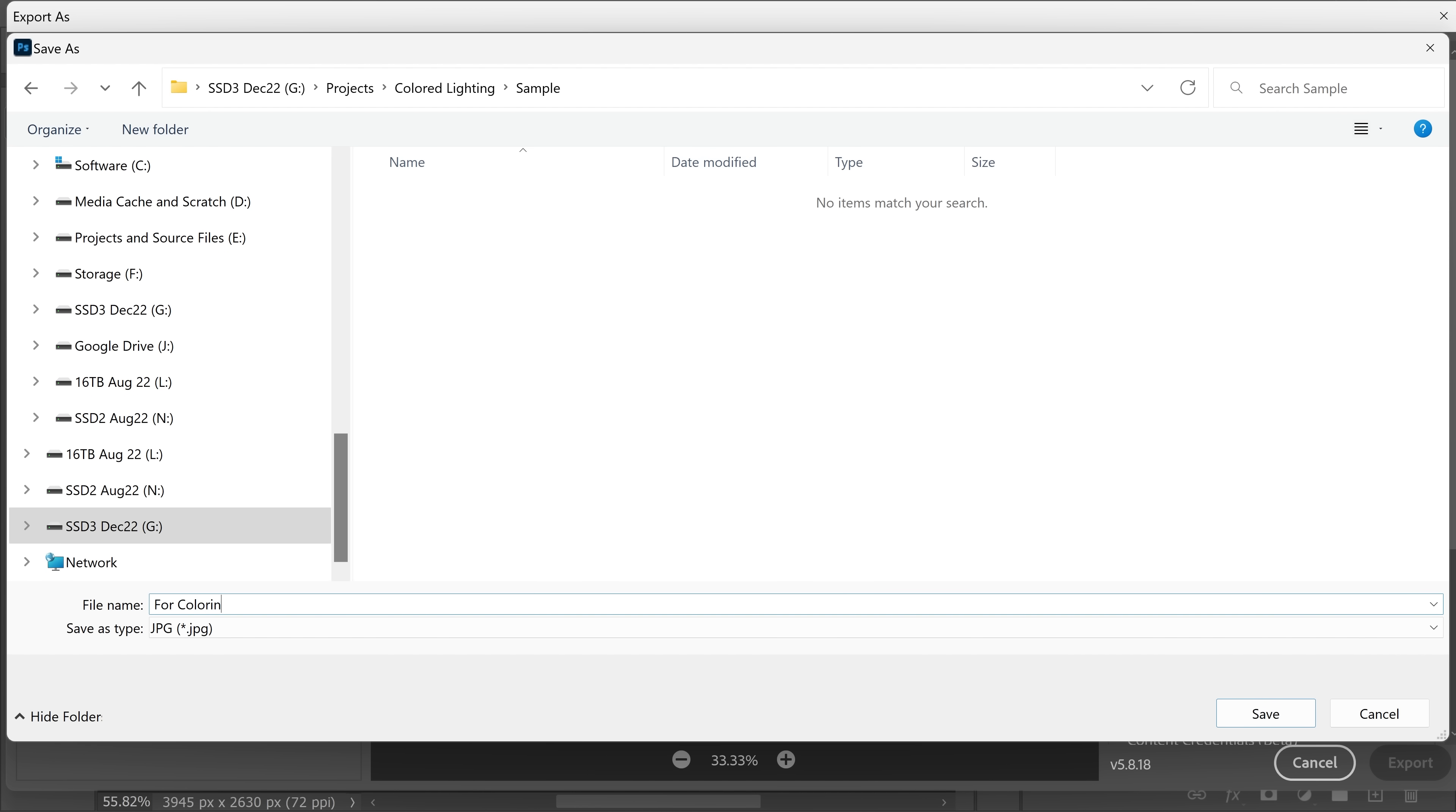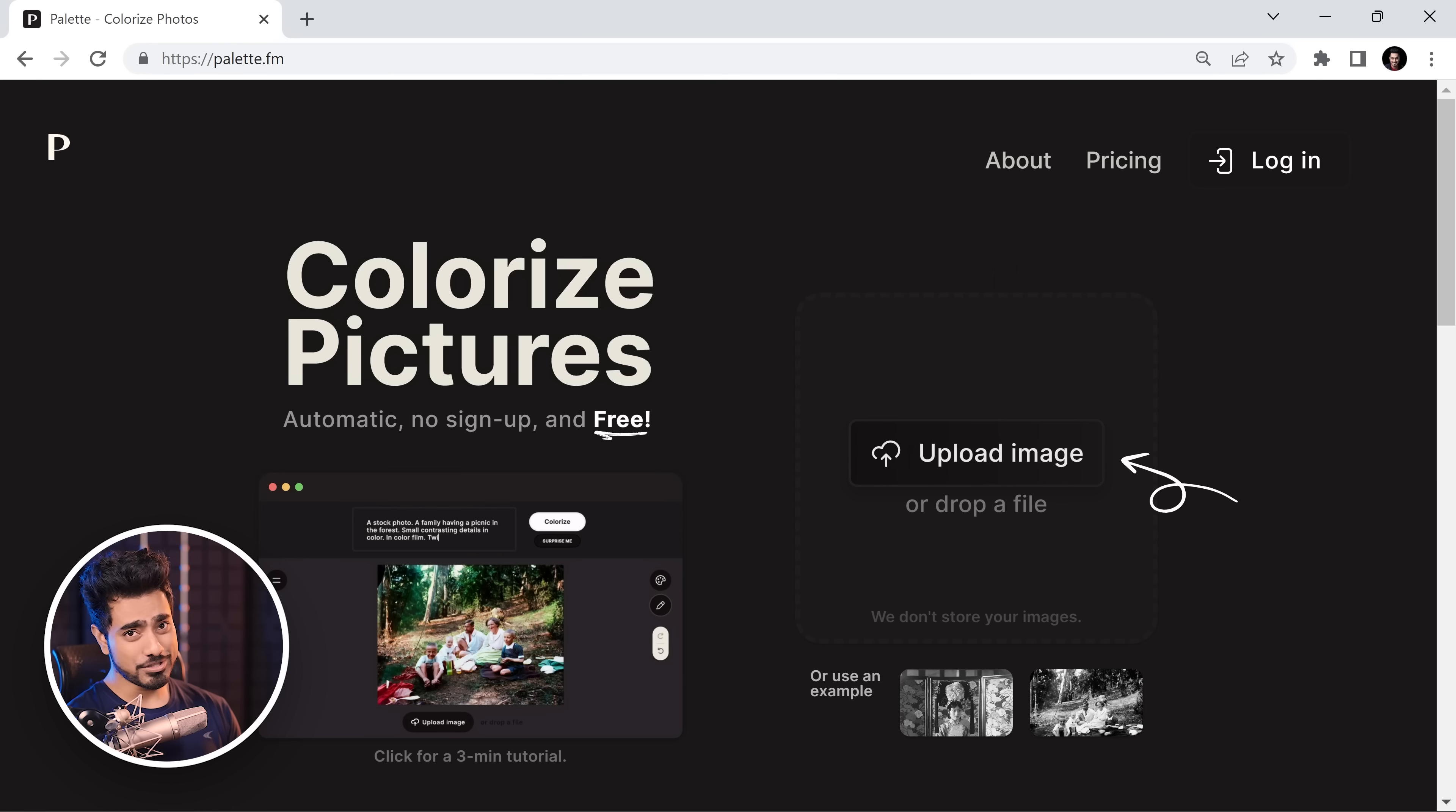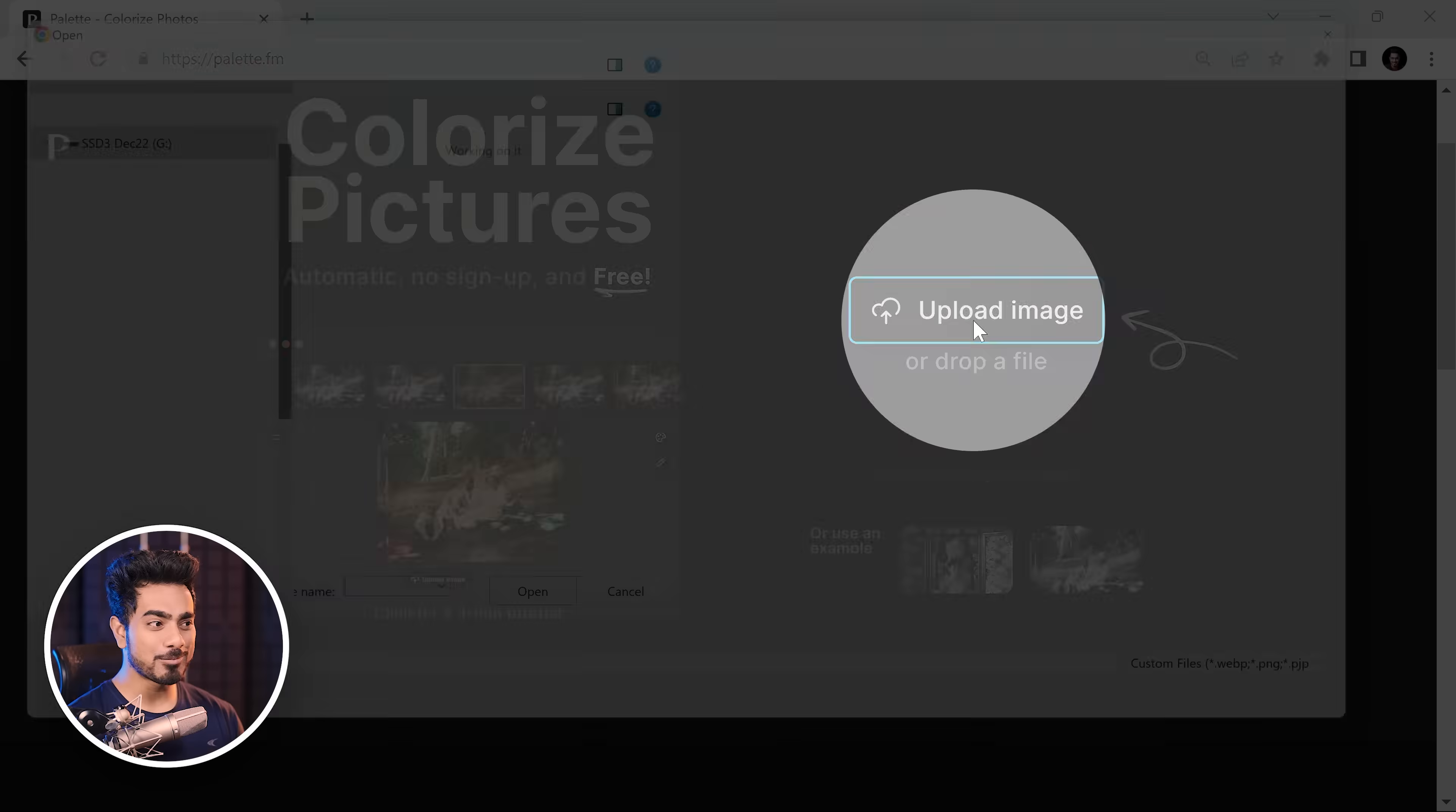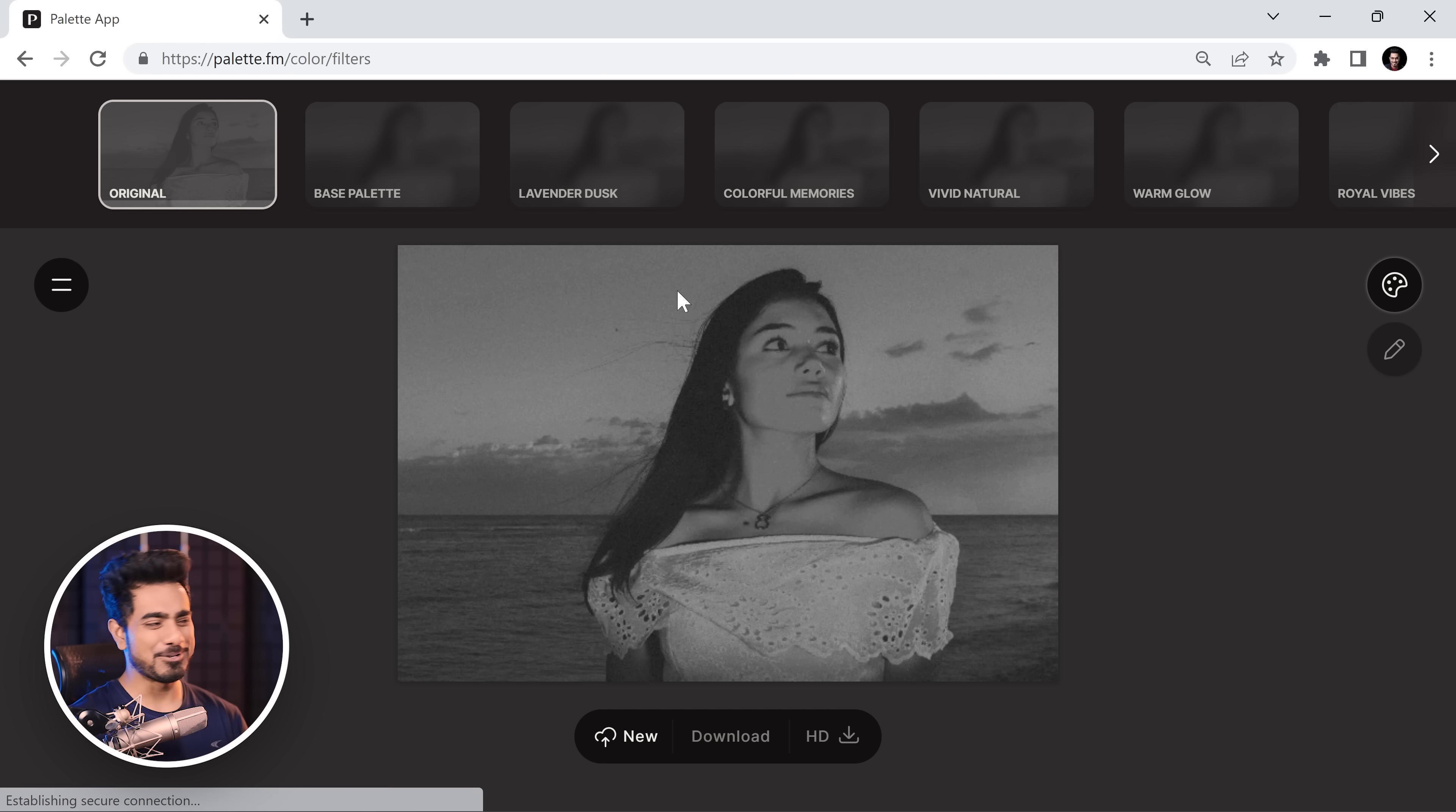Now you need to go to this incredible AI website called palette.fm. I understand if you're concerned about privacy. You can still use Photoshop's method which we discussed in this video, but it's not as accurate. I want to let you know I'm not sponsored or approached in any way by this platform. Click on upload image. Keep in mind it's not completely free, but we can make it free. Here's how. Let's choose that image and click open.